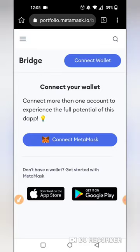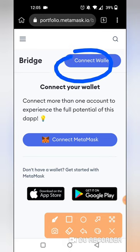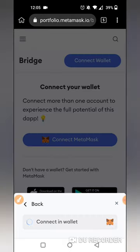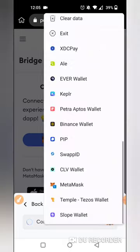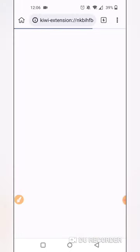If you can click the wallet option, then click the wallet option, then click the MetaMask option. We have confirmation here. This will connect to the confirmation here.